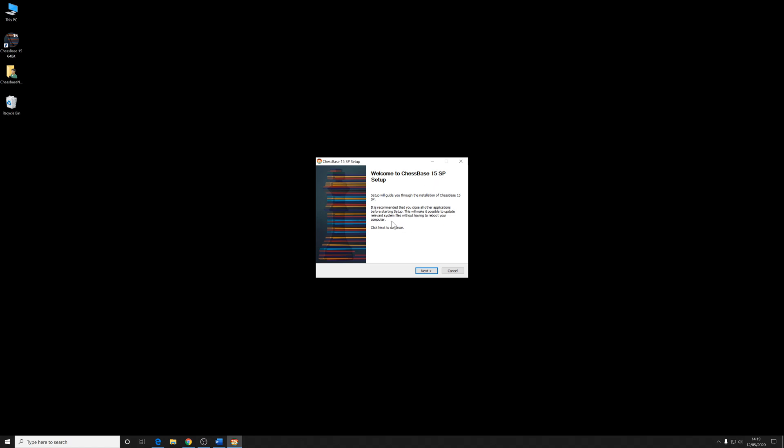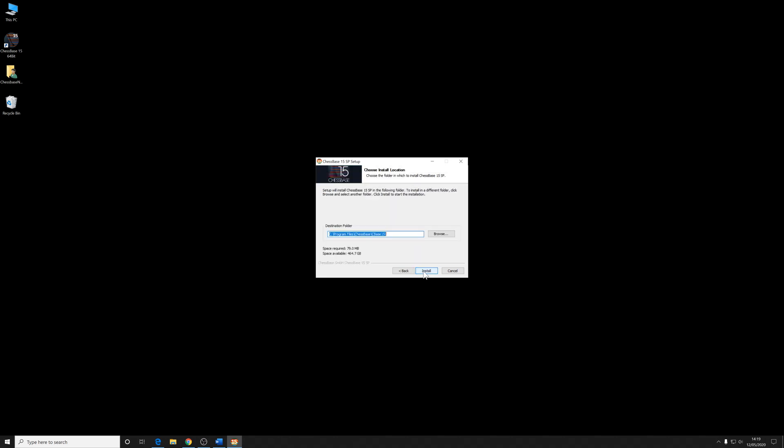So again, it's just a question of following those prompts. You can read that. It's recommended you close all the other applications before starting setup. That's a very good idea. It makes it possible to update relevant system files without having to reboot your computer. Click next to continue.